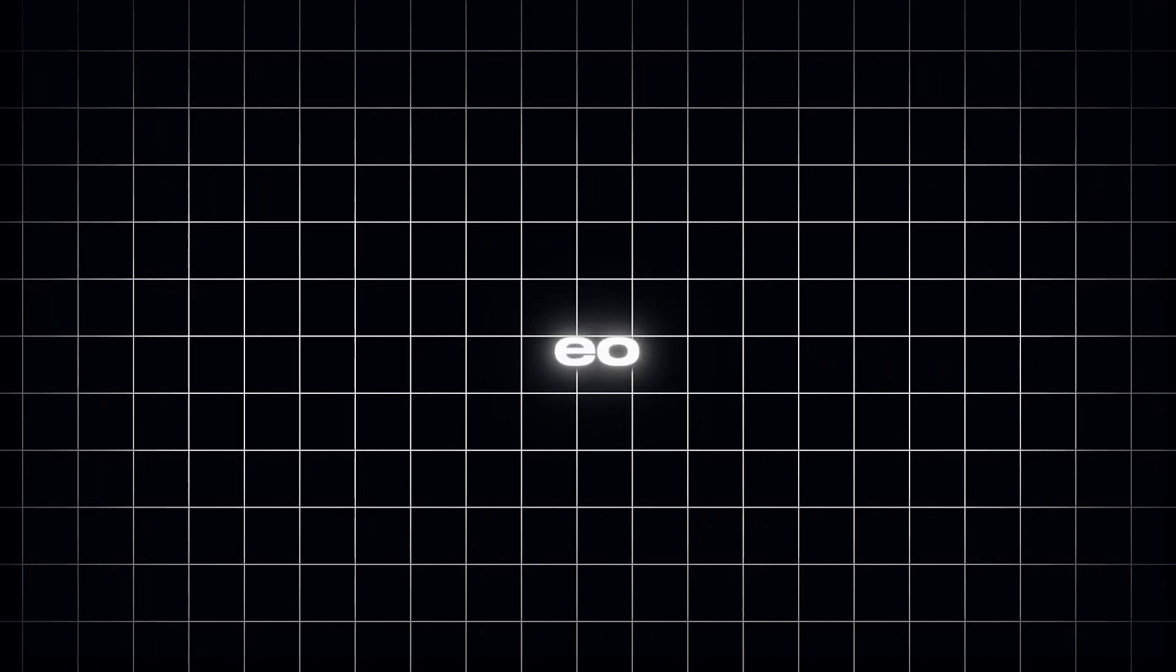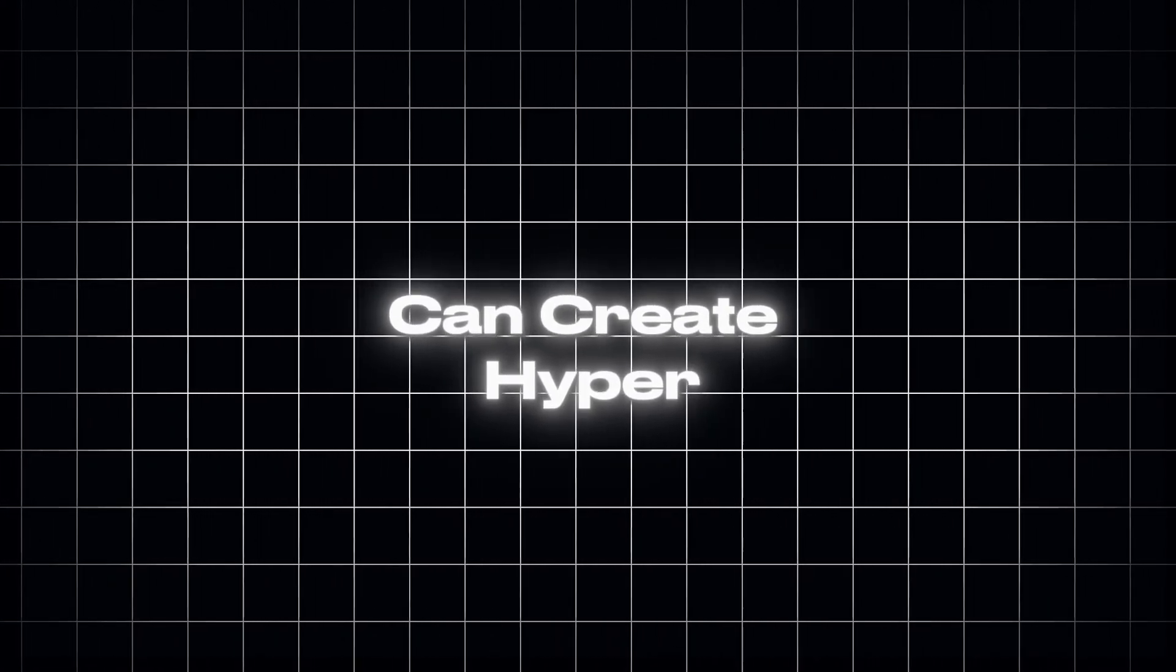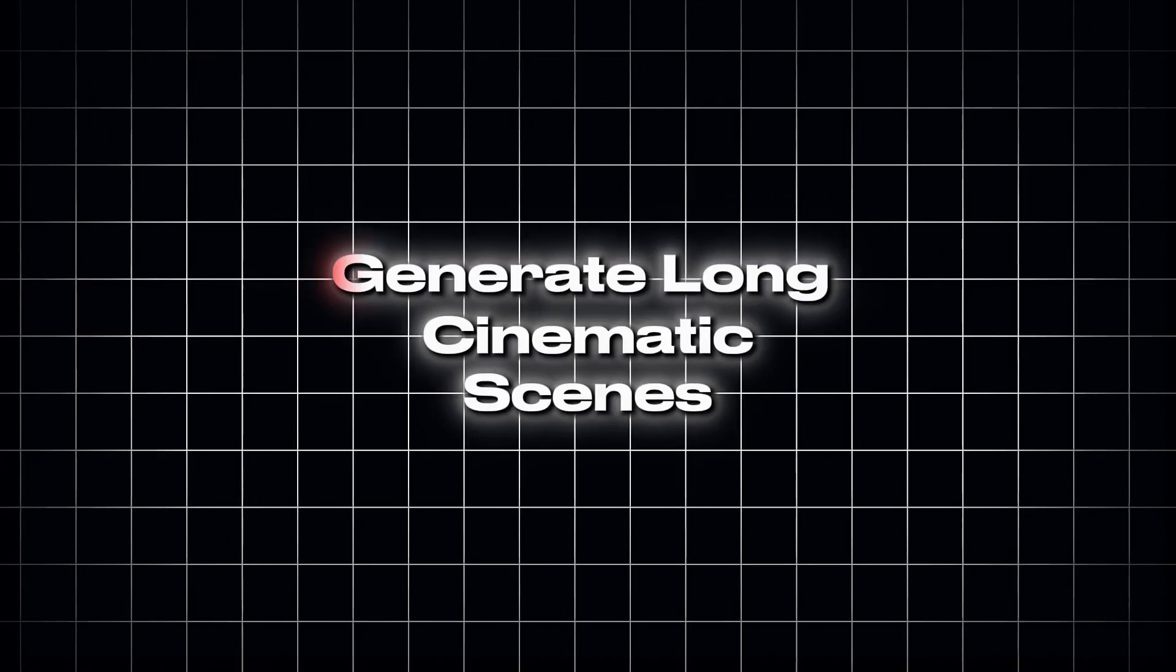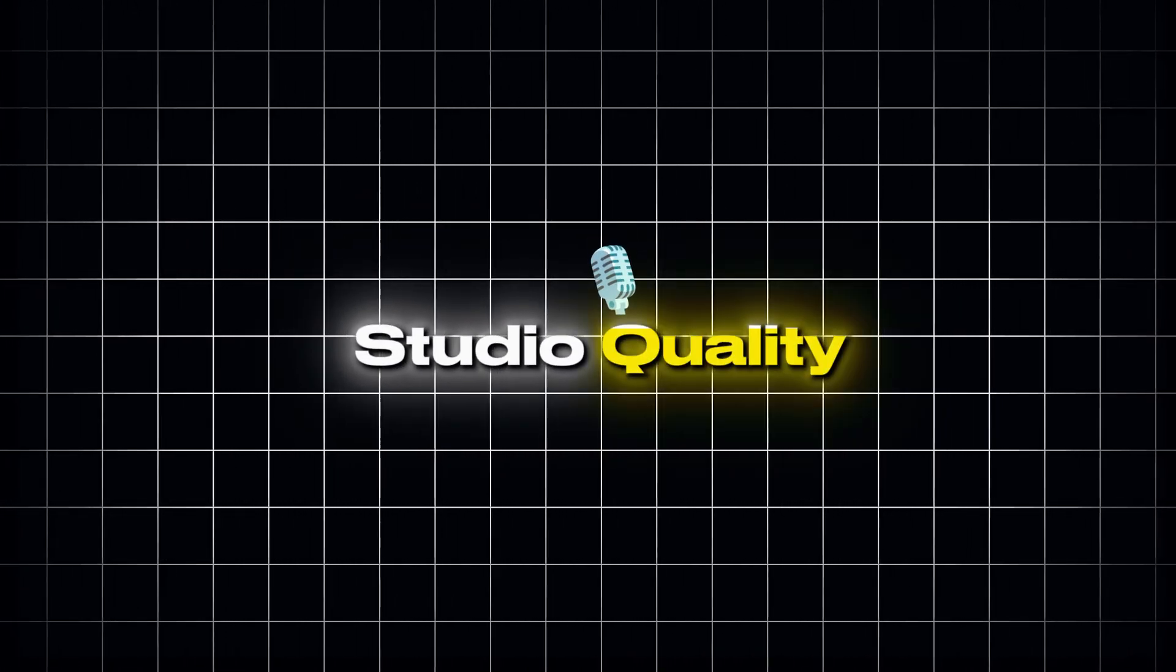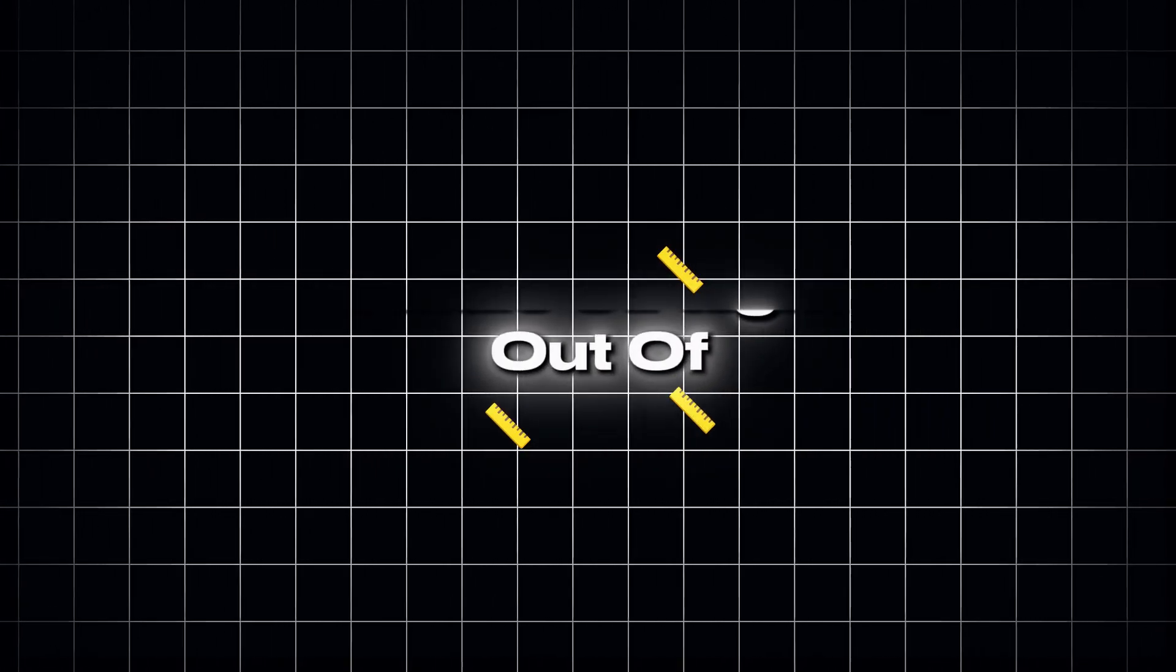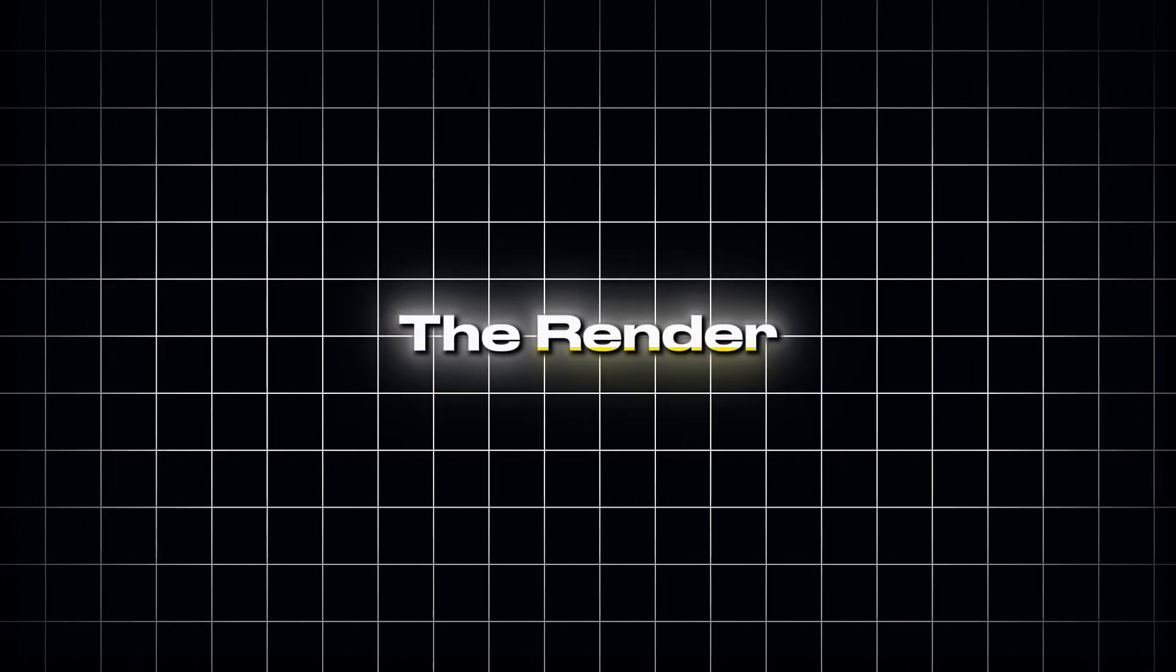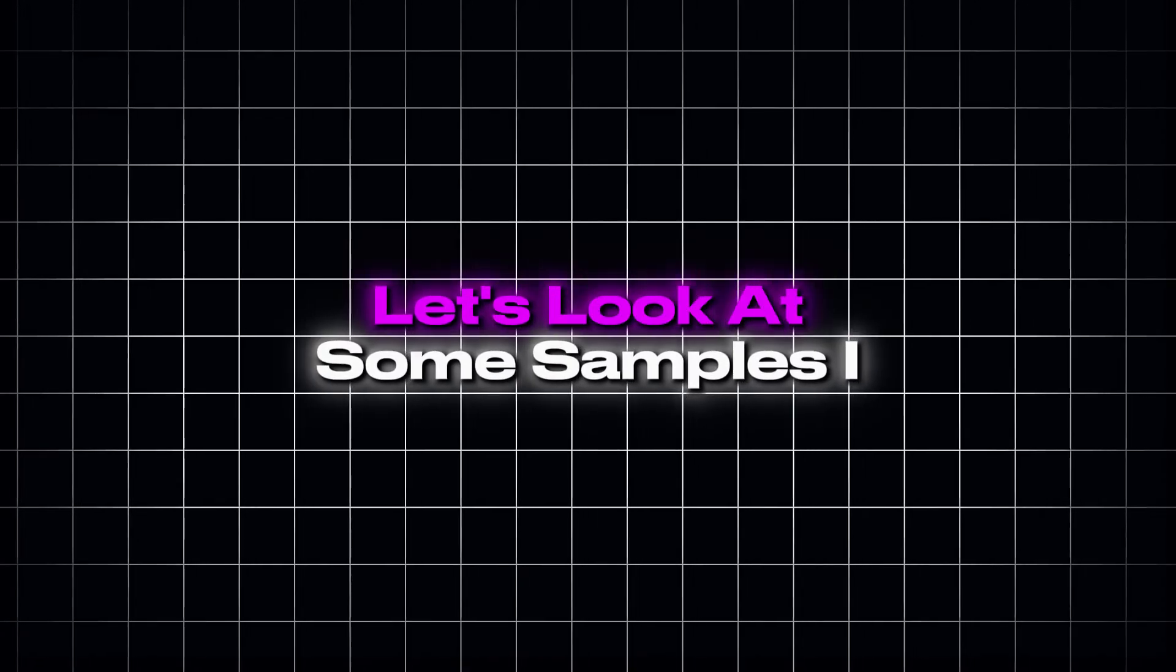With VEO 3.1, you can create hyper-realistic talking videos, generate long cinematic scenes, and get studio-quality audio straight out of the render. Let's look at some samples I created.